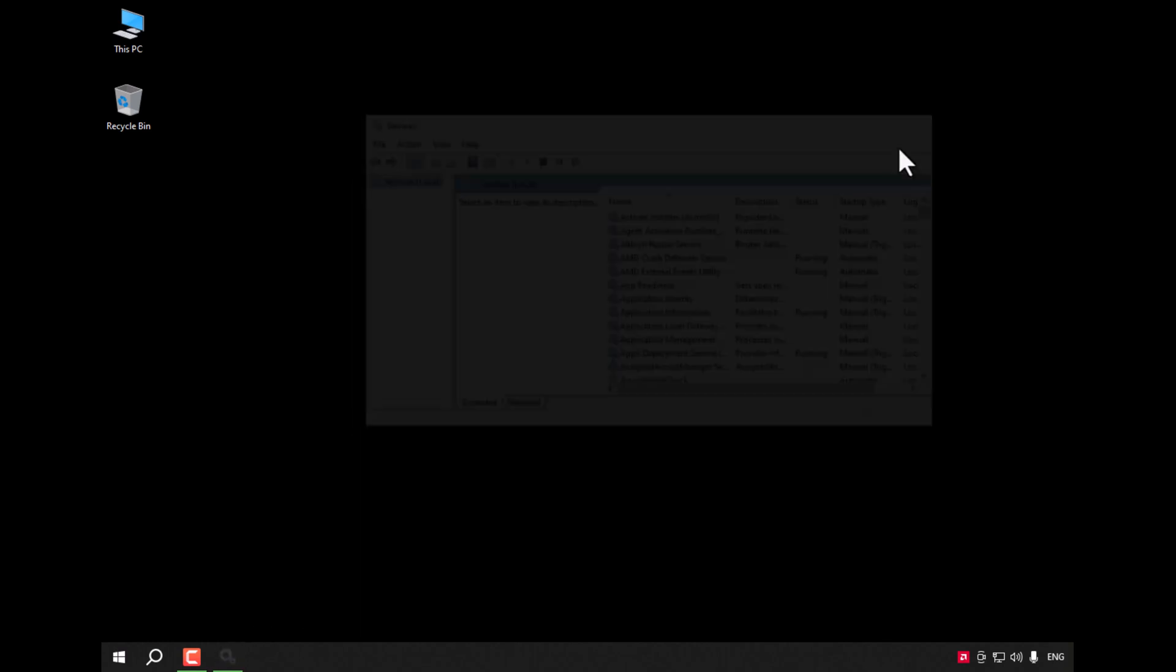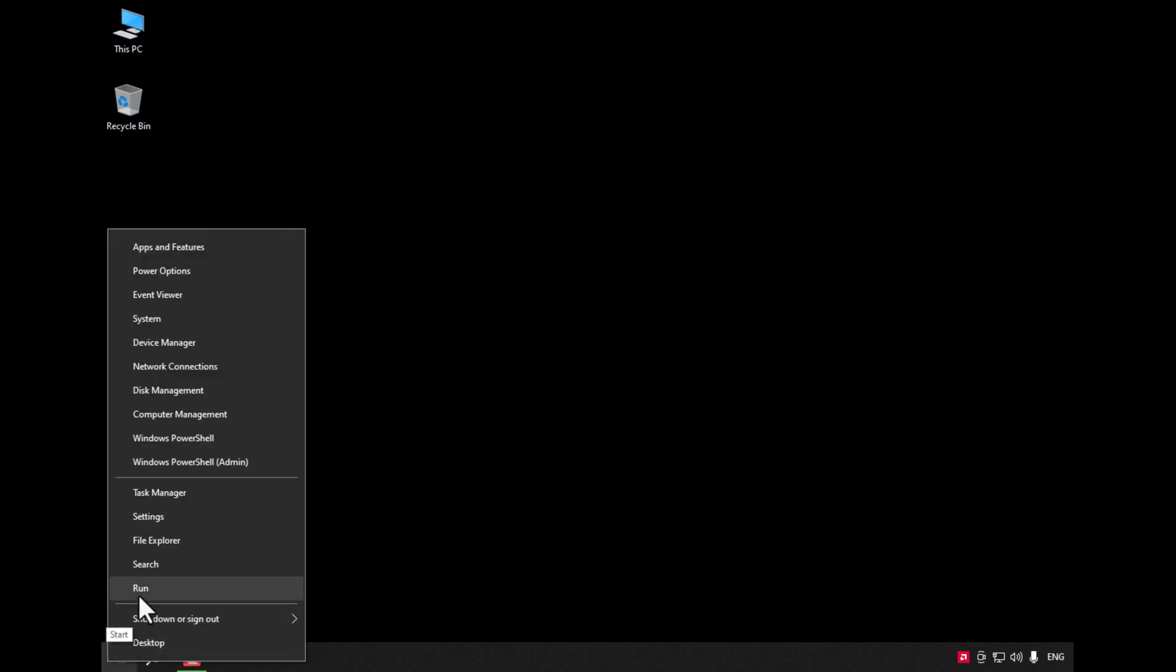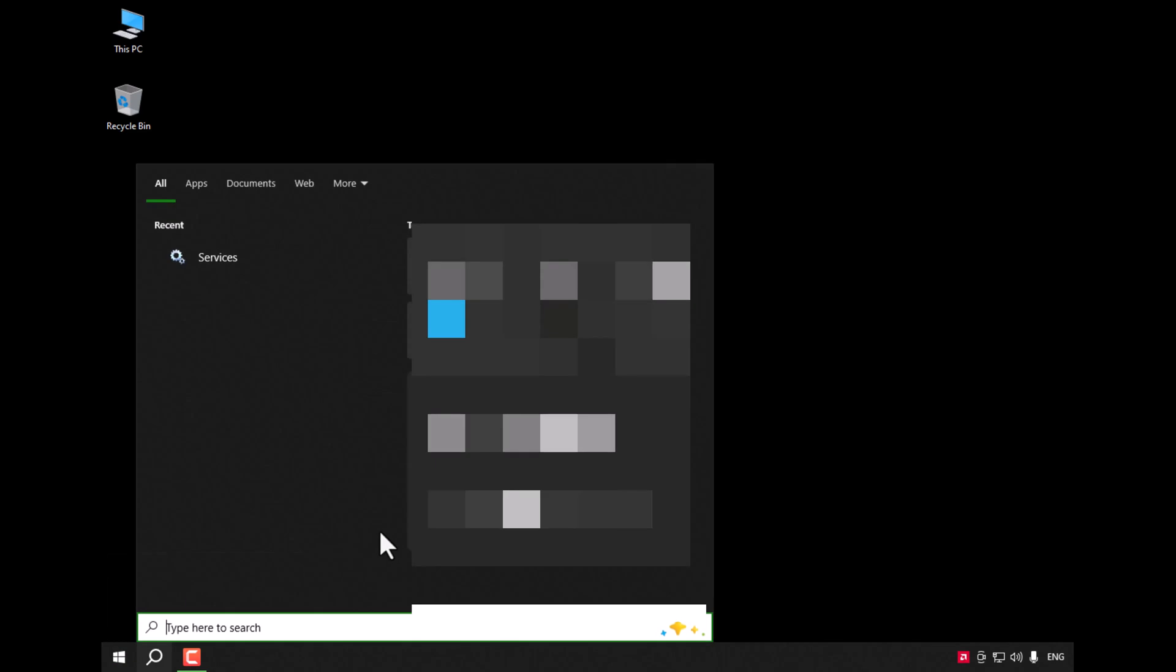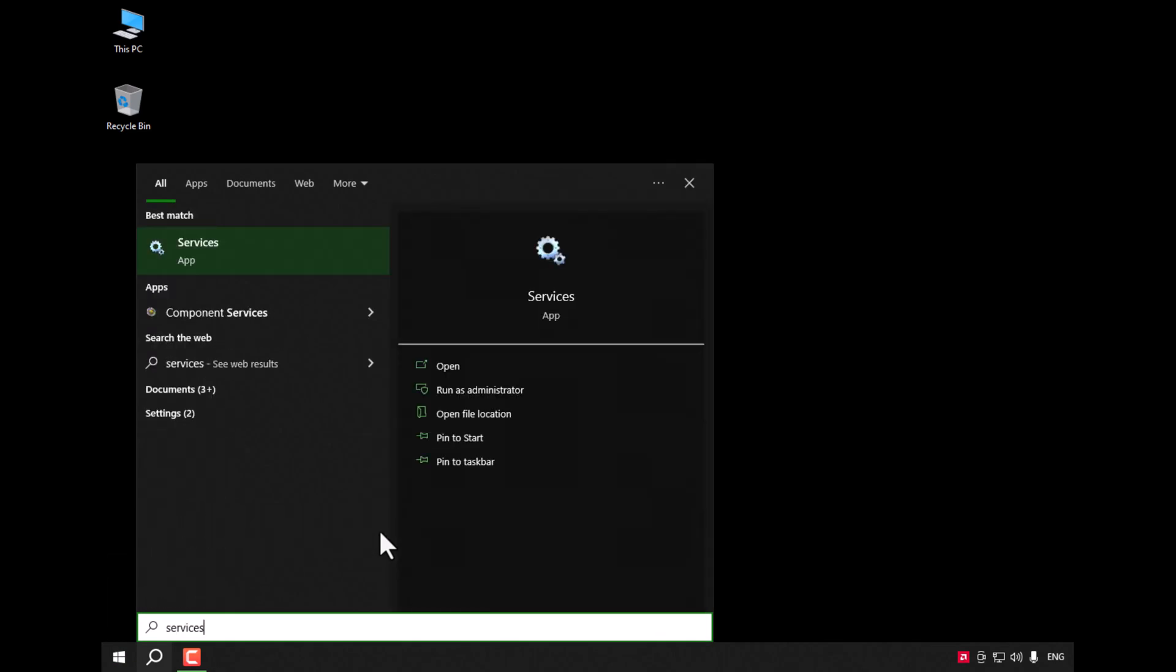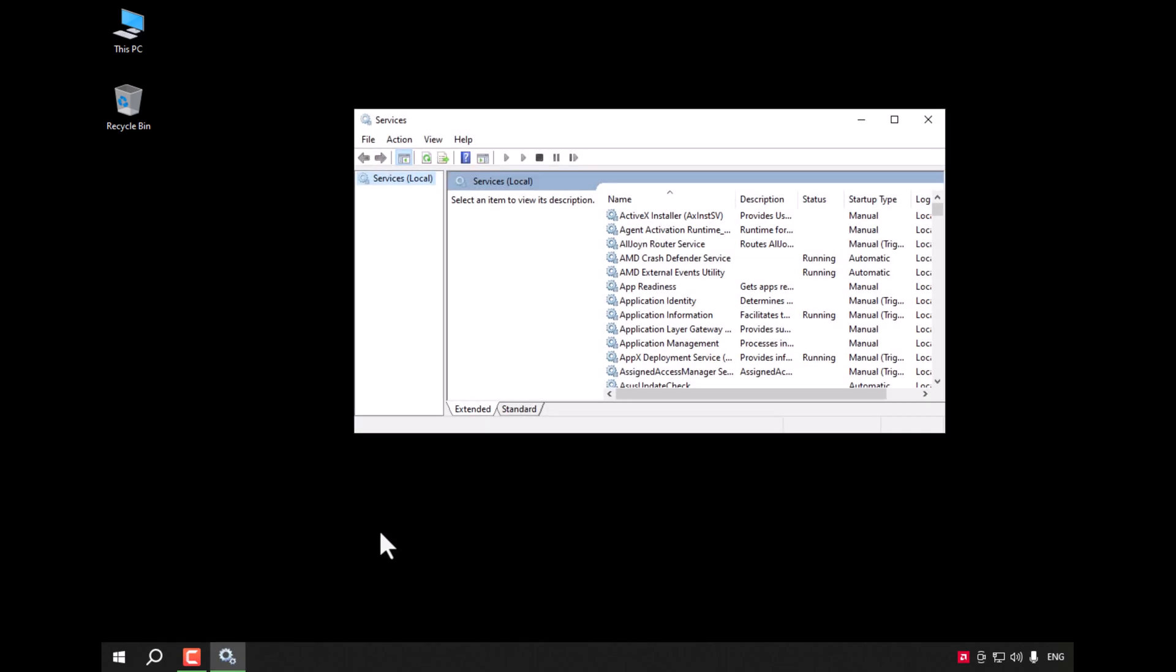Or by right-clicking, go to search and type services.msc, then press Enter.